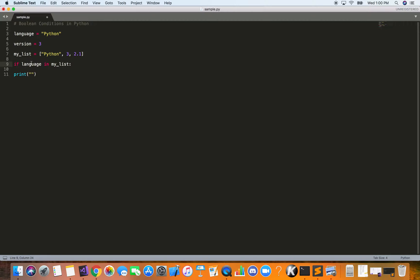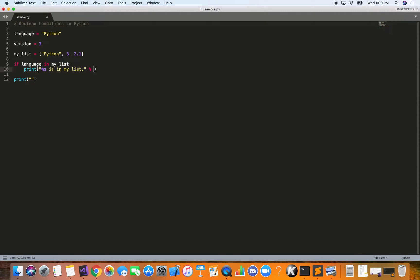This is basically asking: if the variable called 'language', which has the value 'Python', is in my_list. Notice we use a colon after the condition, and inside the if statement we use a tab's worth of indentation. If the language is in my list, we are going to print a sentence. Using the percent-s string syntax: '%s is in my list'. Since Python is in the list, we expect to print 'Python is in my list'.